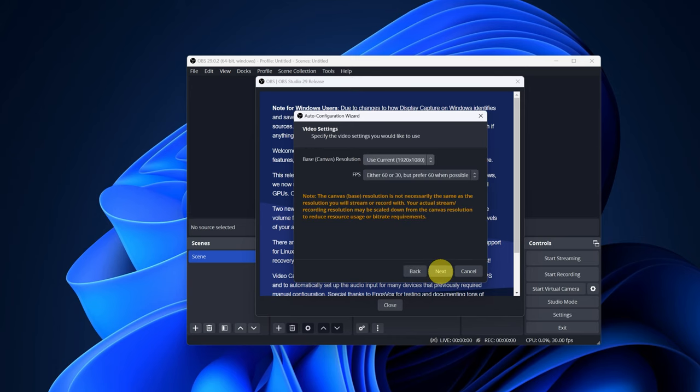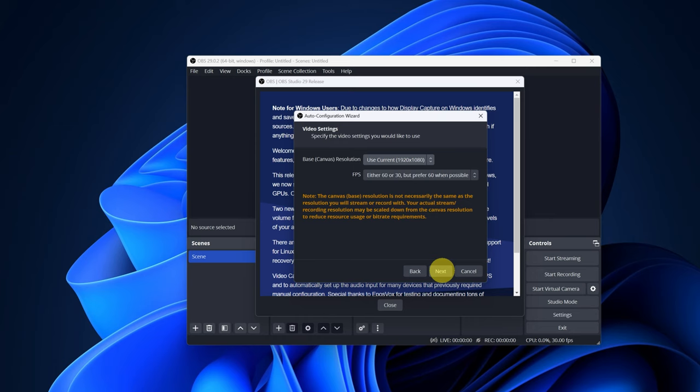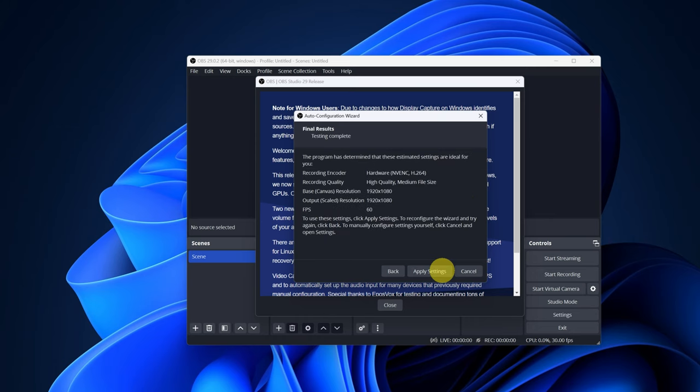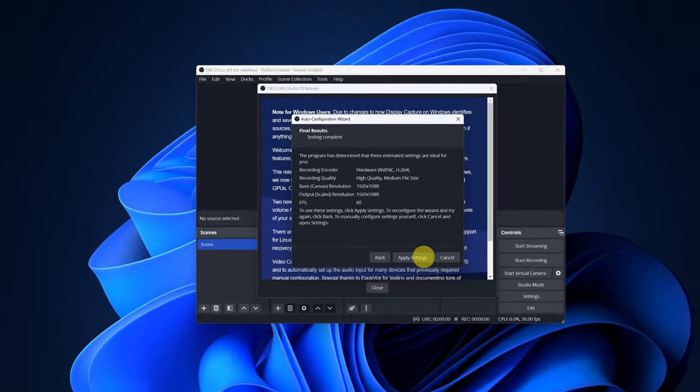We can skip this step since I will show you how to configure the most important options manually, so you can record your computer screen correctly and get the best image quality. We skip this step by clicking Next, and then select Apply Settings.